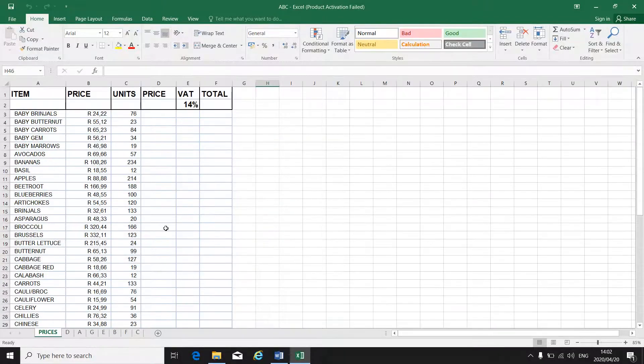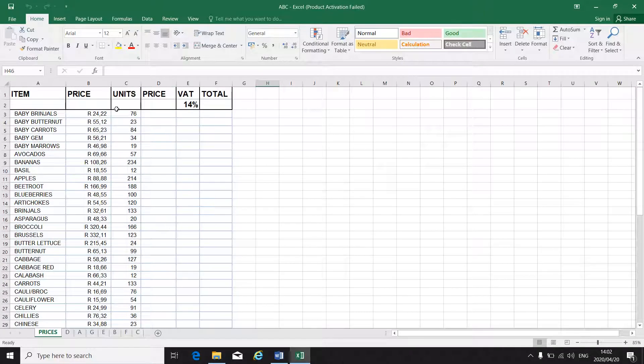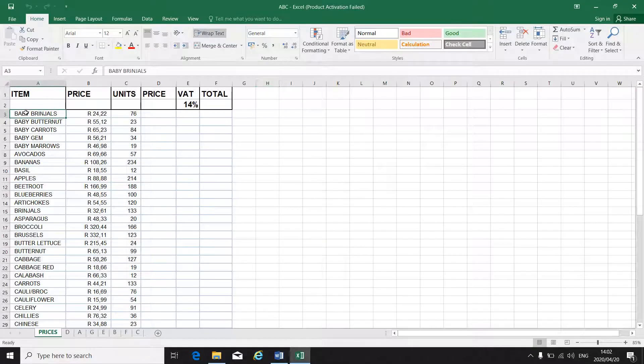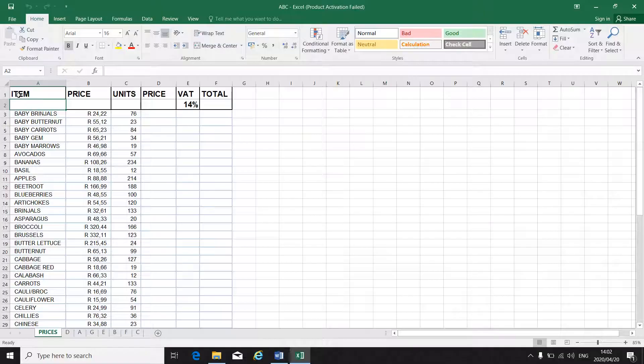For us to be able to freeze that top row, you always have to be in the row underneath the top row. So if your column headings is in row 1, you will click in row 2.